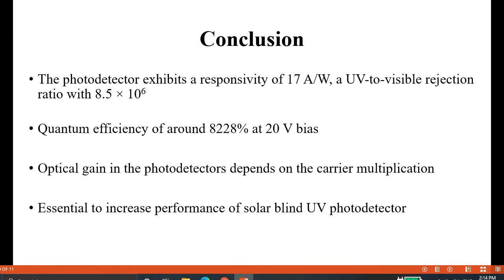These are all the references referred to for this work. Thank you.